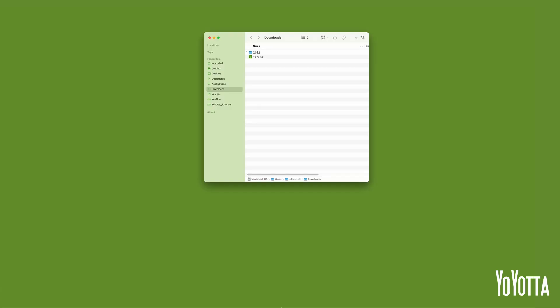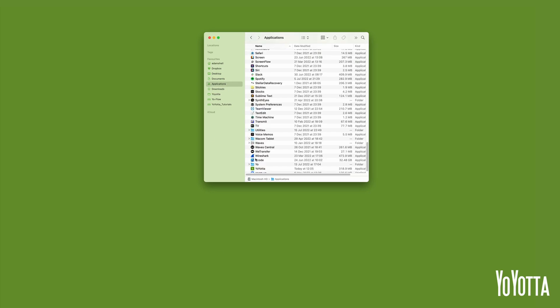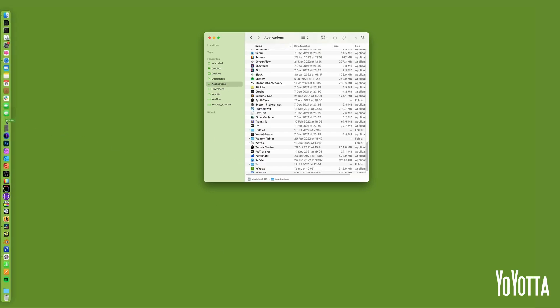Once the download has finished, locate where the file was saved. If your browser hasn't unzipped the file, double click it. Then drag the YoYotta icon to your Applications folder. Open your Applications folder and drag the YoYotta app out onto the dock.